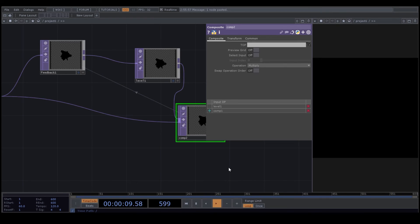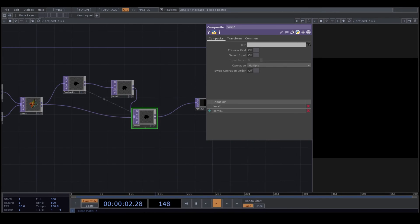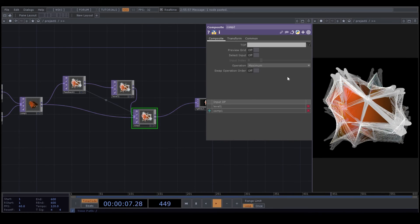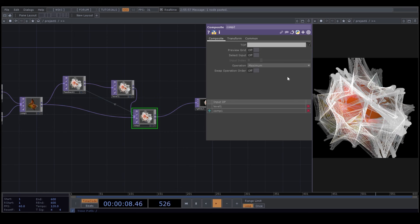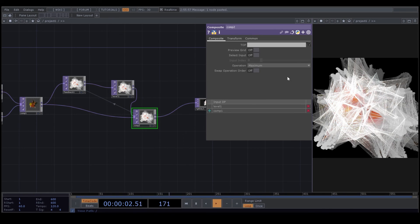Now everything turns black, because our operation in our Composite is unmultiplier. I change it to maximum. And now you will see that gradually it turns white.